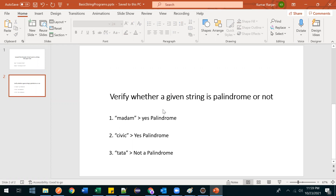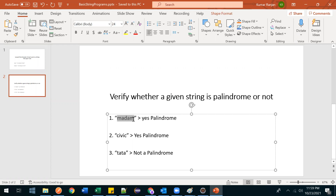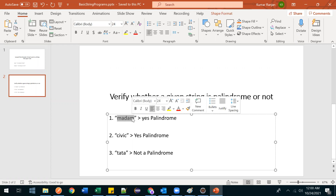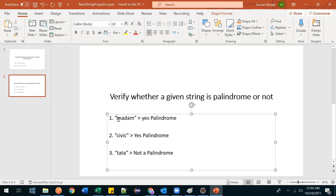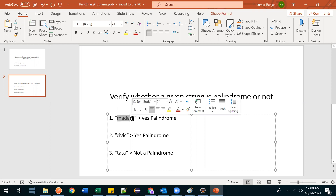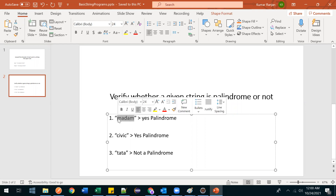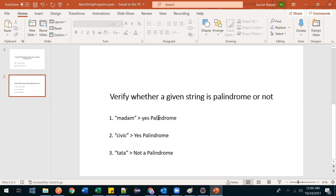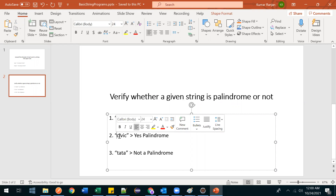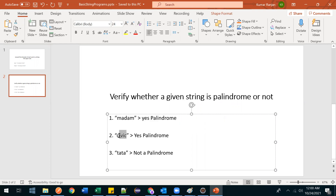If any string is given, if you read that string from the right-hand side or left-hand side, both will be the same. For example, 'madam' — read from right: m-a-d-a-m, read from left: m-a-d-a-m, both are same, so it is a palindrome. Likewise for 'civic' — c-i-v-i-c from both sides, so it is also a palindrome.